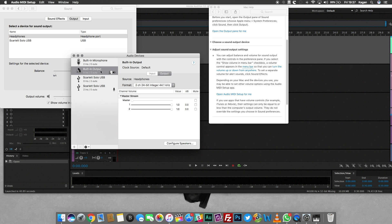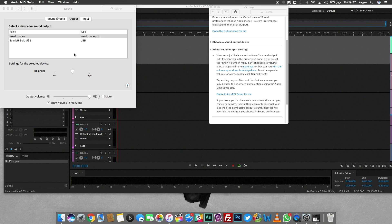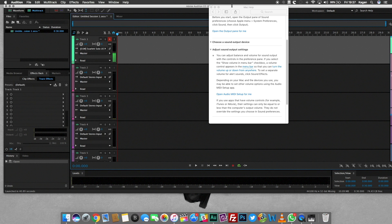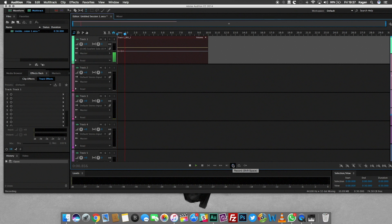Once you switch that out, it should work immediately. Sometimes you might get there and see a setting like 192,000 or something like that, which is ridiculous. Just switch that back and then you should be able to record anything you want.